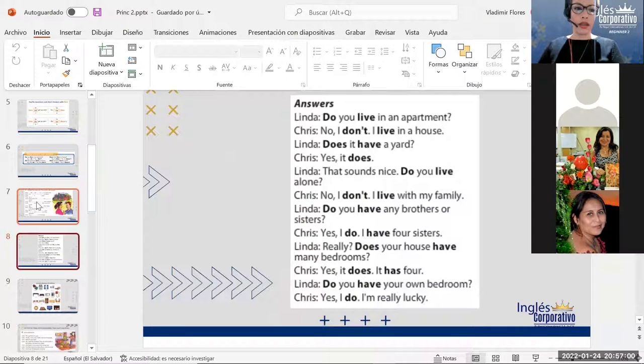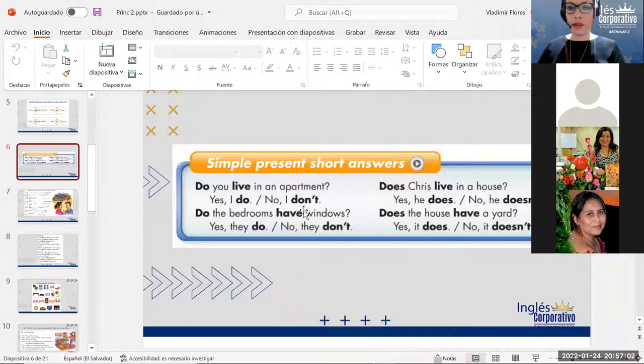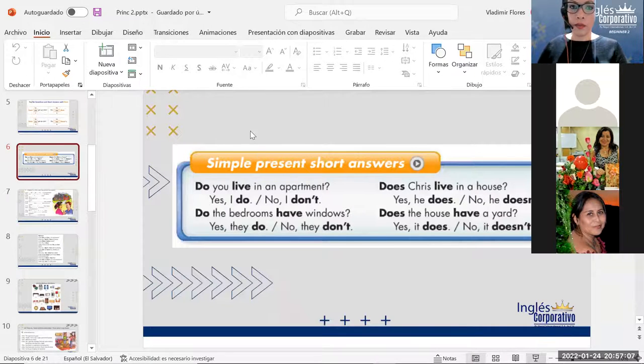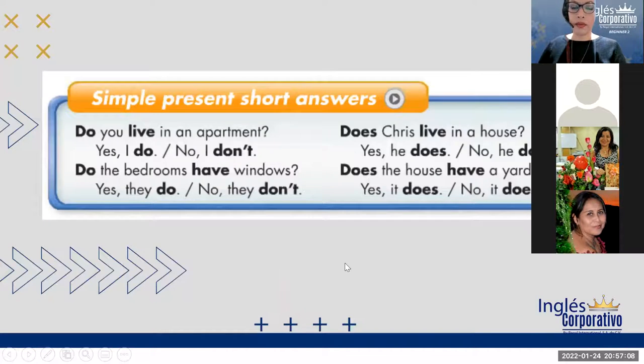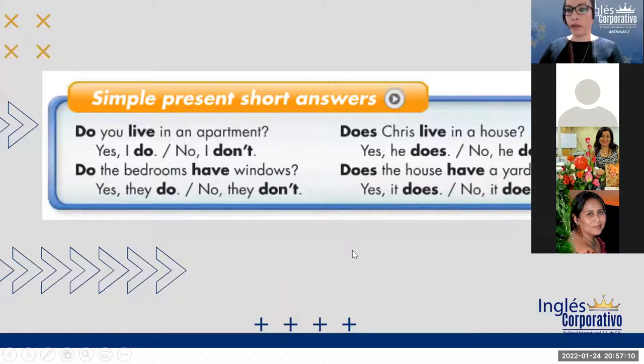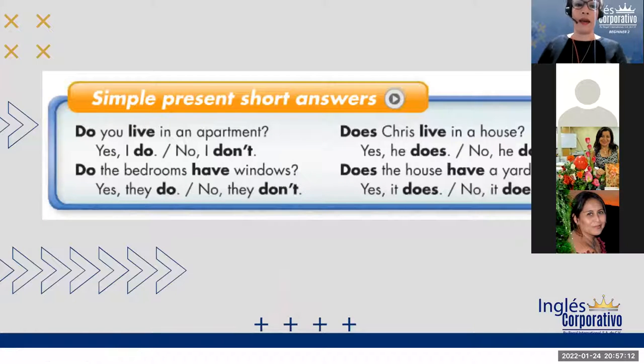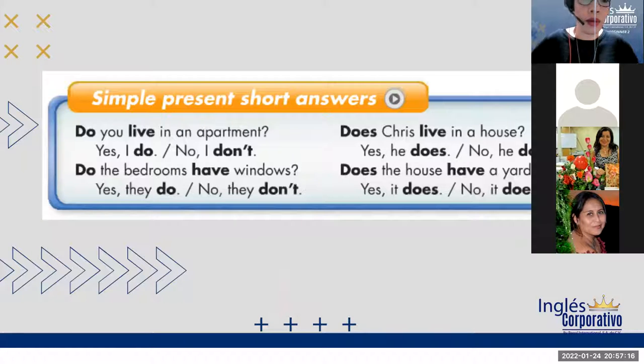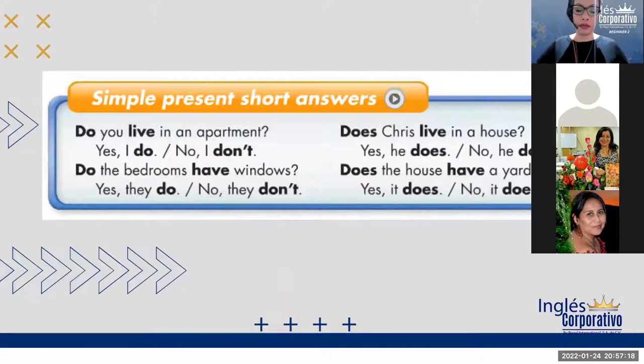Okay, estábamos con lo de las preguntas, verdad? Era esto, nos quedamos muy buena pregunta. El auxiliar solo se va a usar cuando no sea el verbo be, o ser estar.